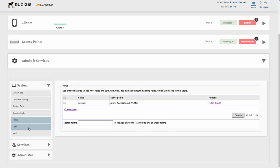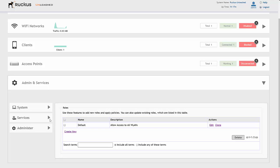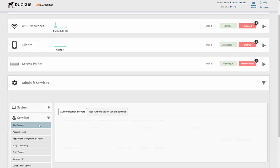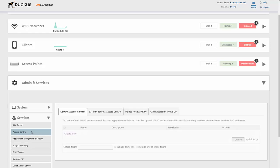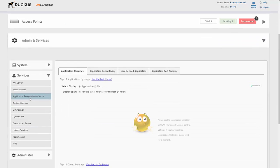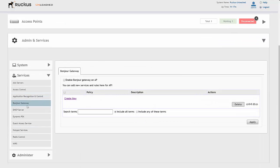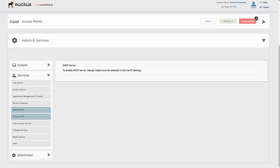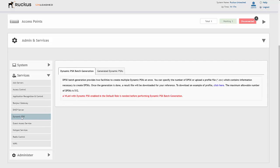We can also look at services — what AAA servers we have, what access control we have in place, application recognition control, Bonjour gateway, DHCP server, and the standard features that Ruckus are renowned for with their dynamic pre-shared key. This is a good sign for anyone impressed by Ruckus services but who can't afford a Ruckus controller — you get a lot of the features with the Unleashed platform.